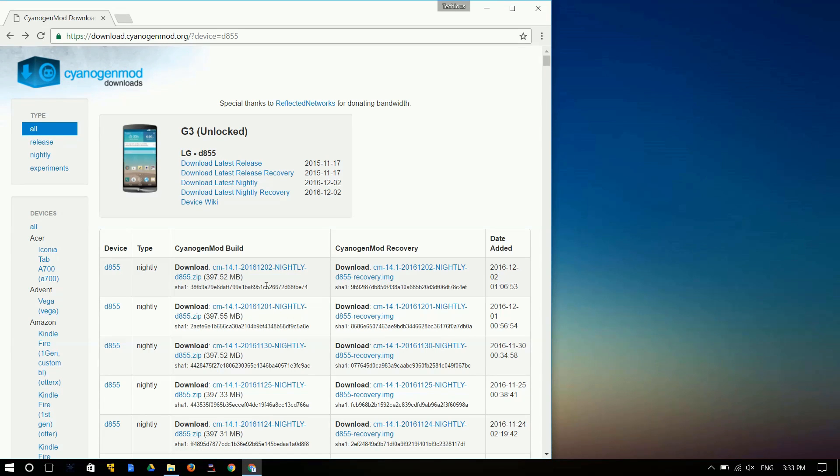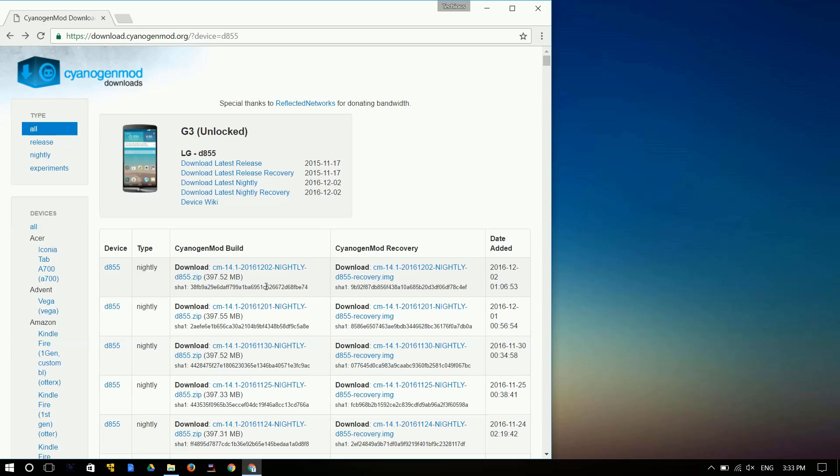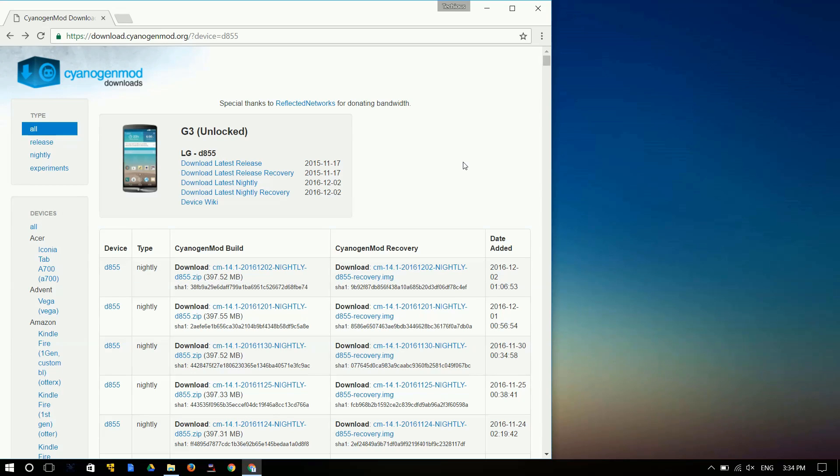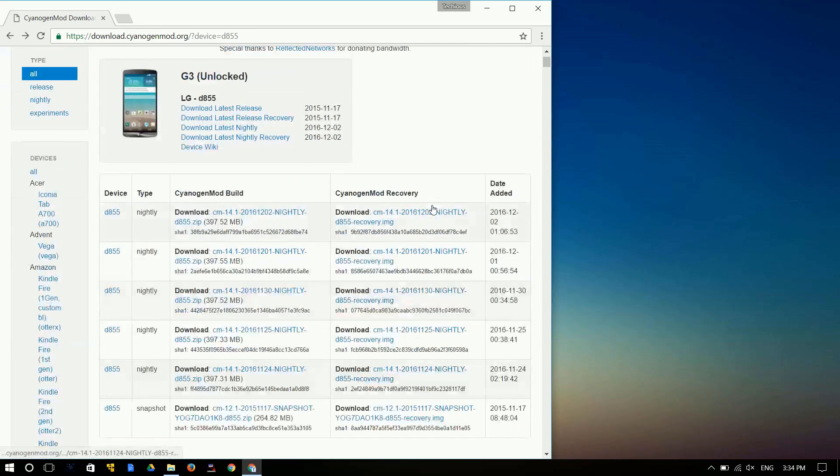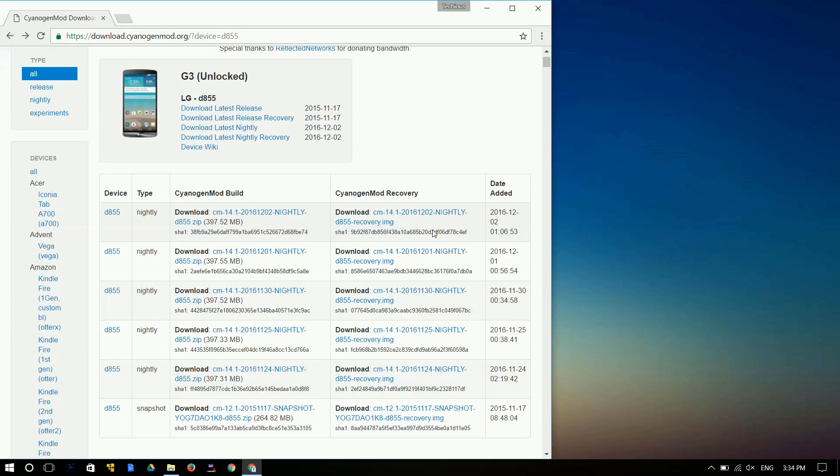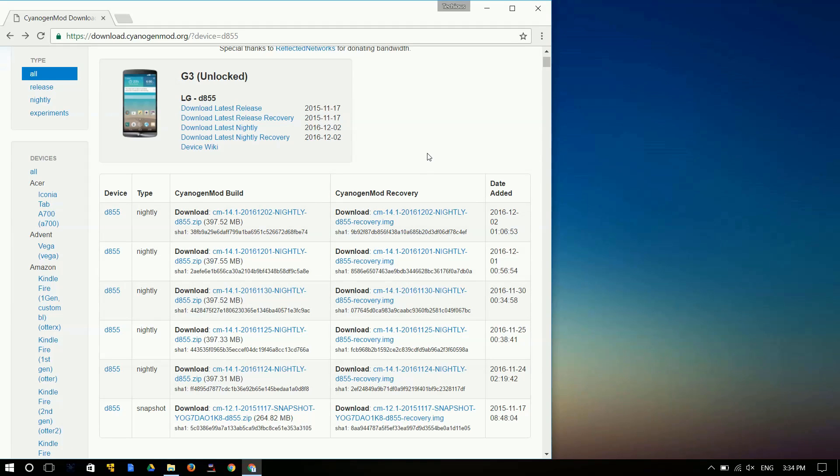So over here we have the nightly downloads. What these nightly downloads are is that CyanogenMod is constantly updating their software or their ROM almost every single day. So every day they're gonna fix new bugs, new issues, and make the software more compatible to your device and allow your device to experience more of the features that stock Android provides. When this first came out it was a bit buggy, but now I think it's quite safe and stable enough.